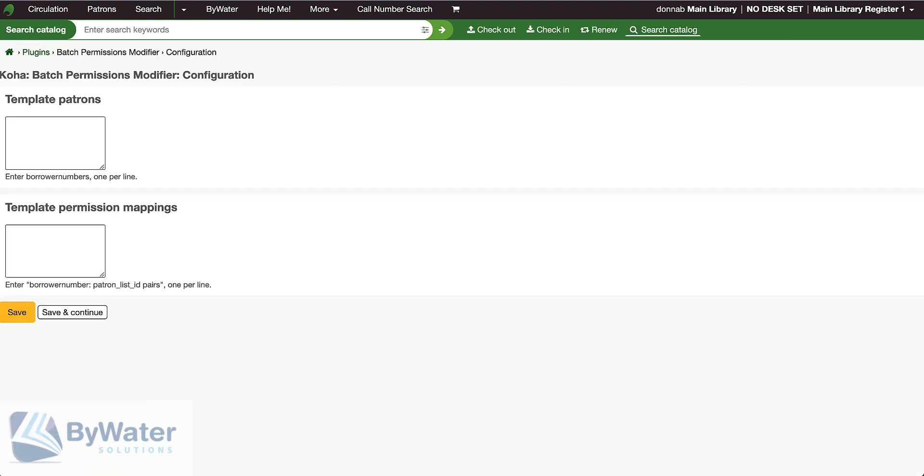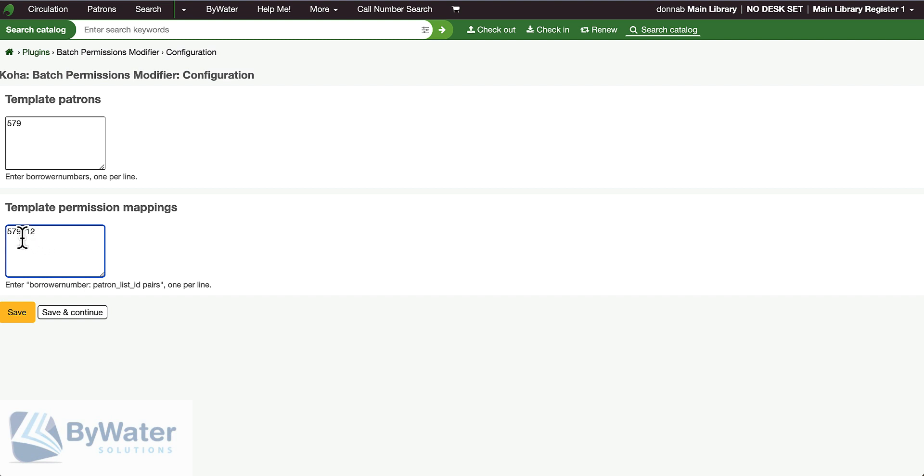Now I'm coming back over to my plugin. I'm going to enter my permissions template—that's borrower 579—and then I'm going to map this to that list number 12. Just the borrower number, colon, space, and then that list number.